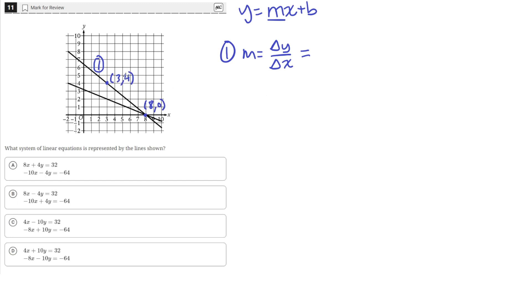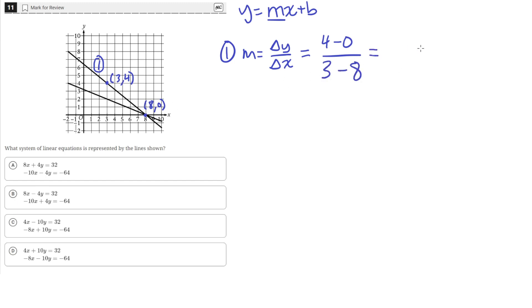We need to find the change in y over the change in x between these two points. The value of y is 4, and we subtract the y value of the second coordinate, which is 0. Then we take the x value, 3, and subtract the second x value, 8. So 4 minus 0 is 4, and 3 minus 8 is negative 5. So the slope is negative 4 fifths.